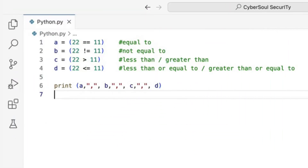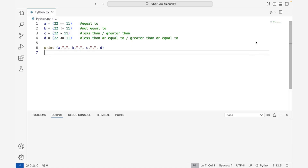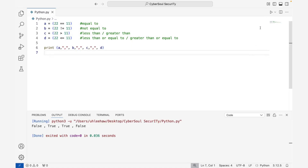Comparison operators are also similar across all three languages. A double equal sign means equal to. An exclamation mark followed by an equal sign means not equal to. Angle brackets represent less than or greater than. Angle brackets with an equal sign mean less than or equal to and greater than or equal to. These operators typically return a boolean value, true or false.